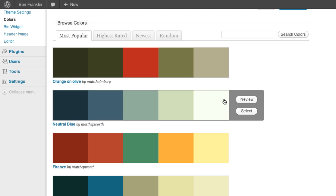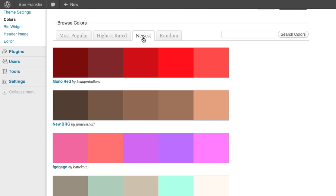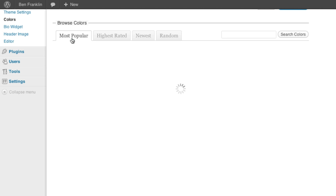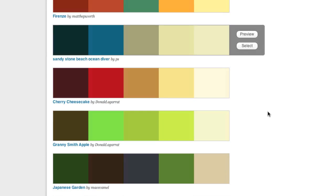So let's take a deeper look at the available colors that we have. You'll see we can browse through most popular, highest rated, newest. And all of these color palettes are created by users.